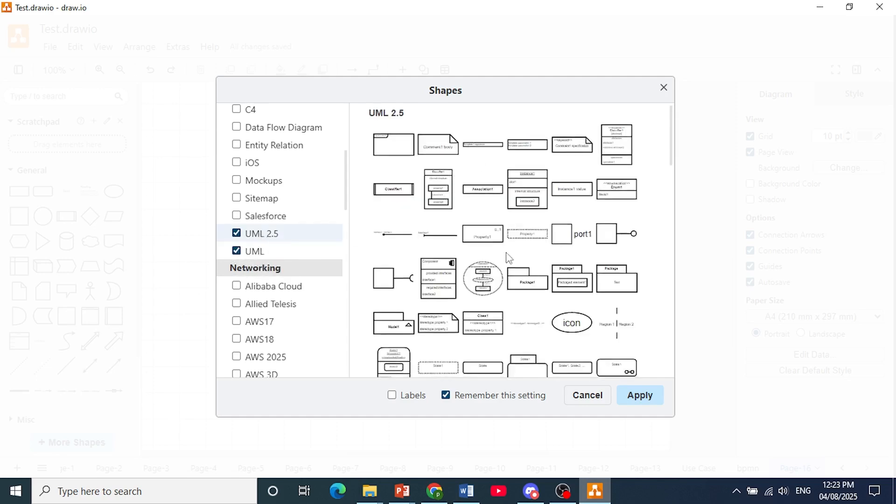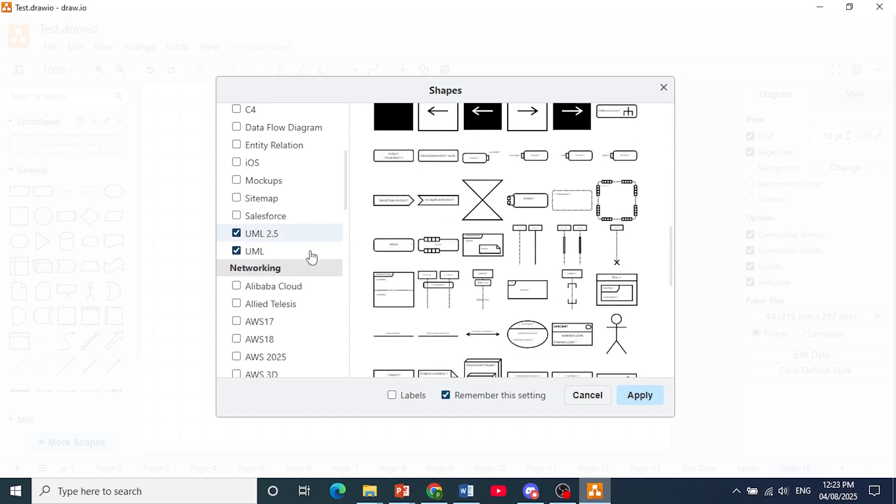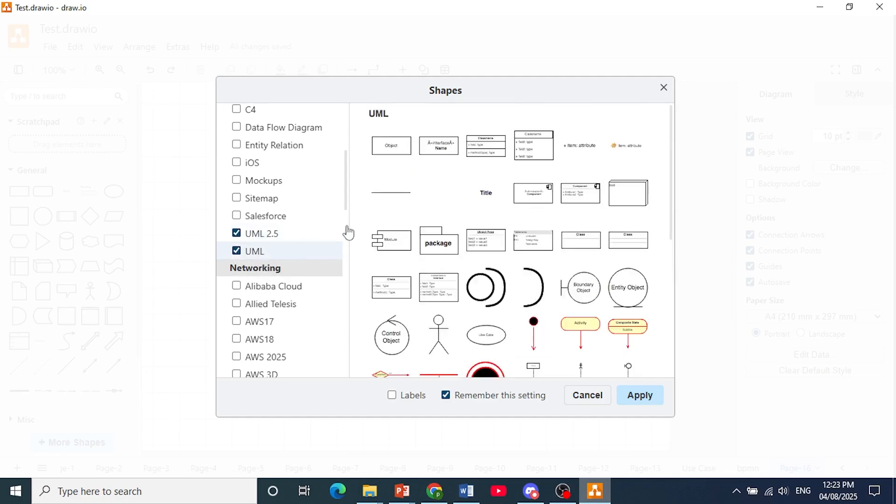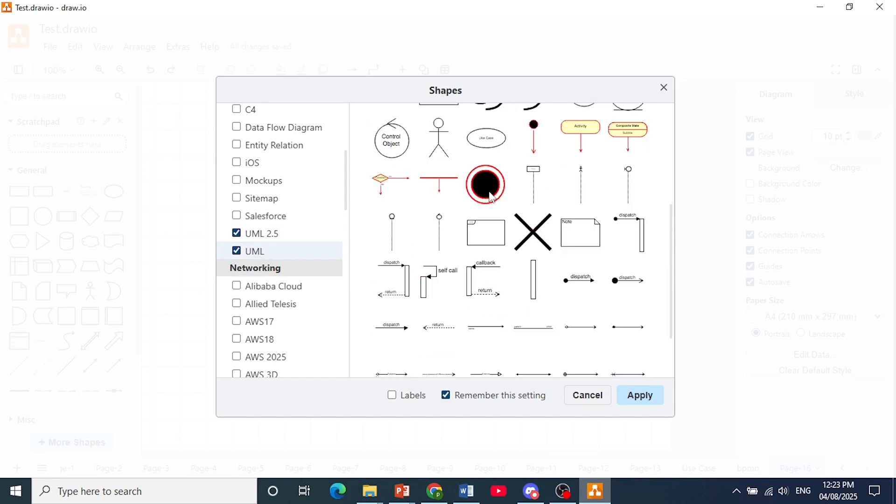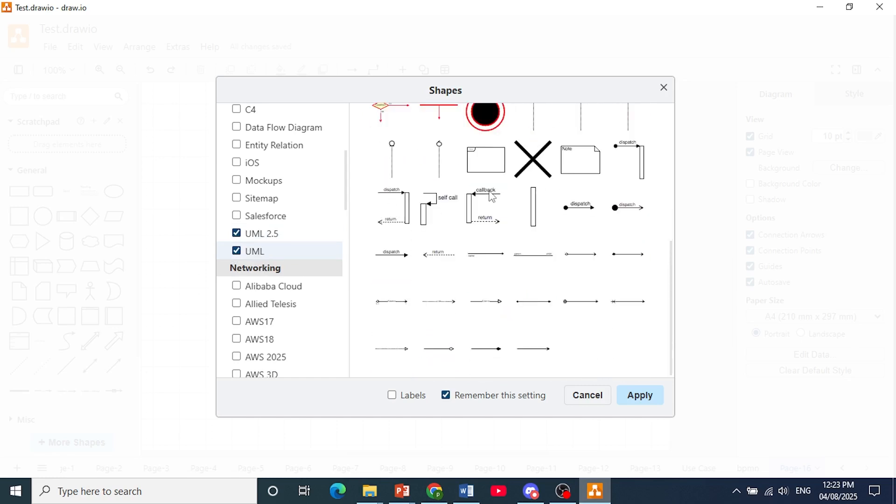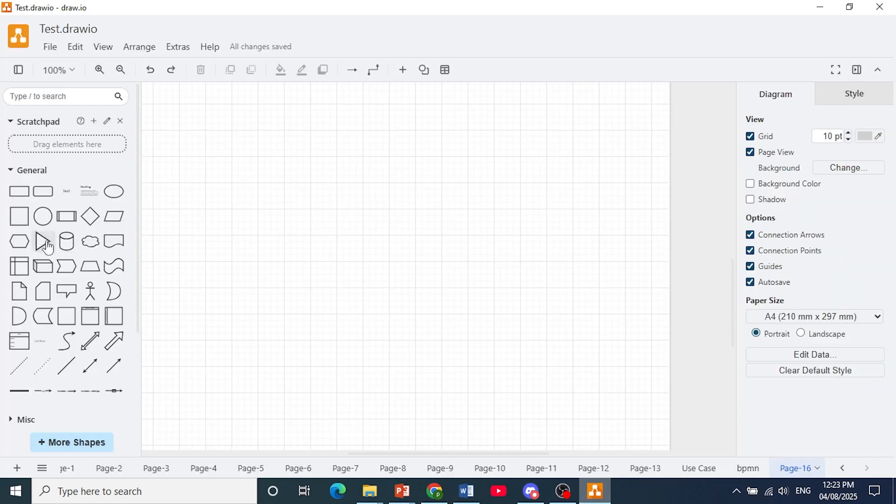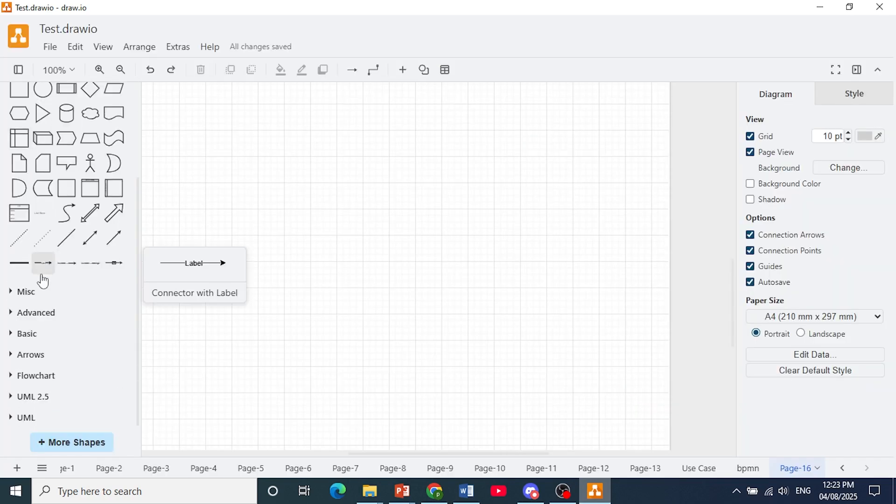Now this will give you a bunch of different shapes that you can use to create your class diagrams. So click here and apply, and then if you scroll down you'll see these shapes right here.